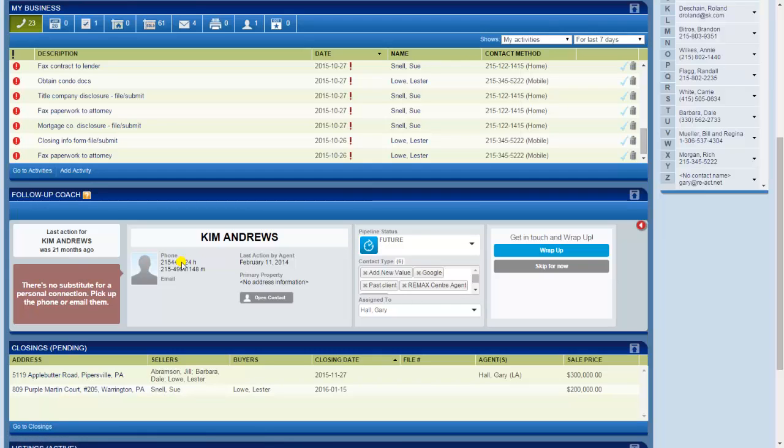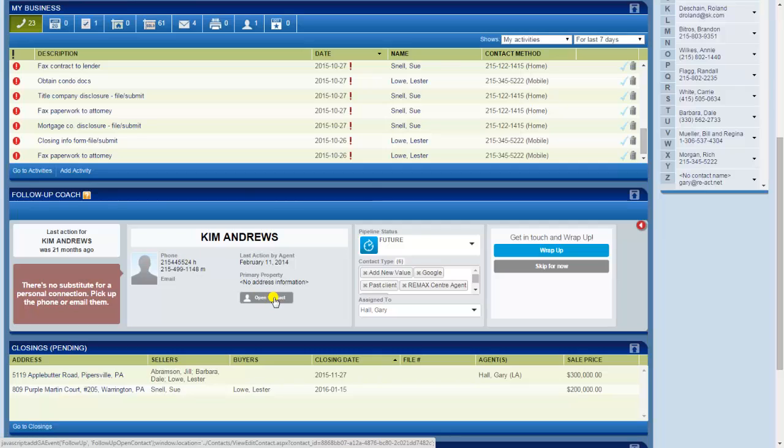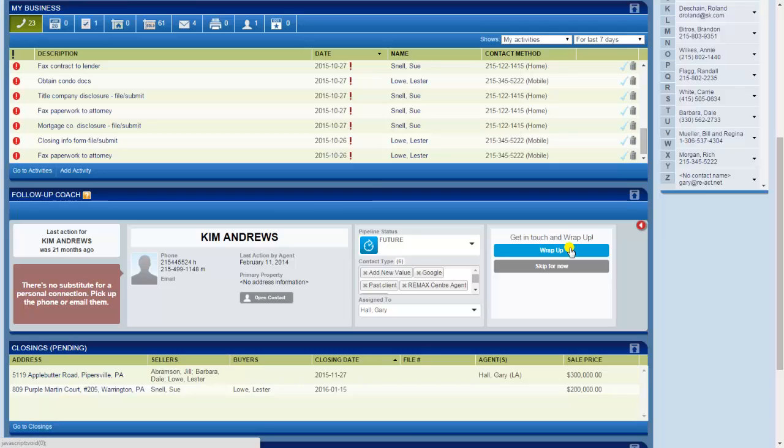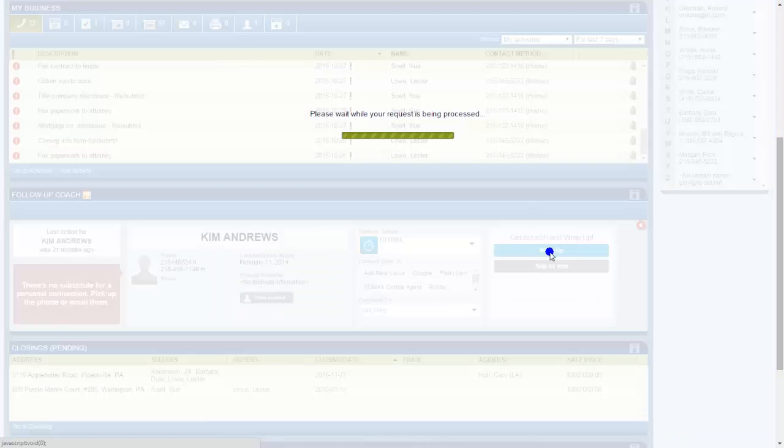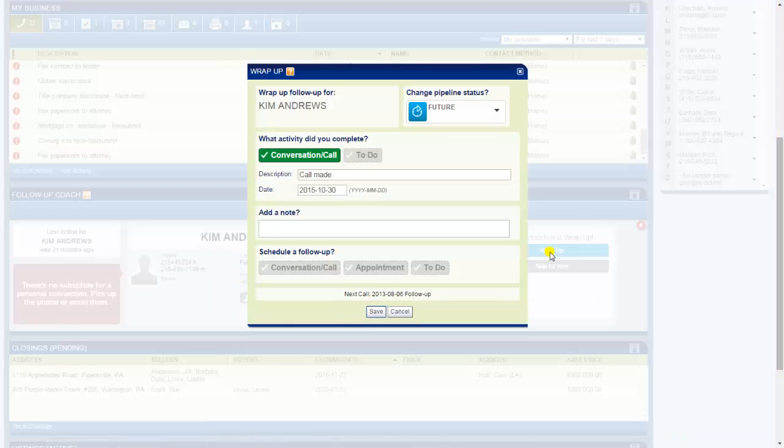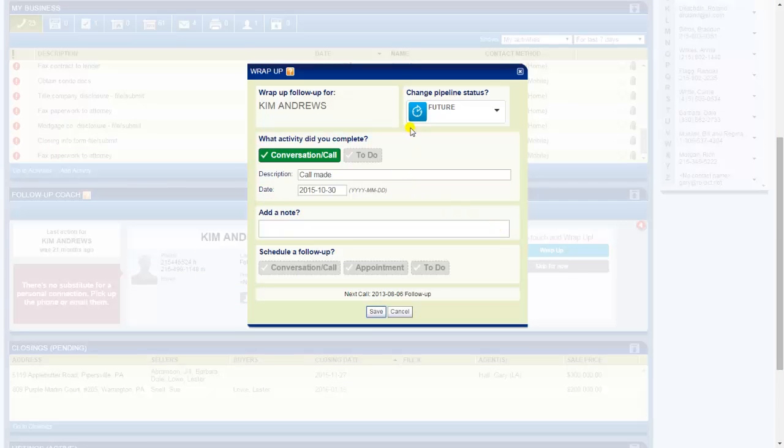So I call her and right from here I can open the full contact record if I want to, if I don't remember who Kim is. But I do remember. I call her, no great shakes, nothing exciting happening in the phone call. But anytime you speak with any contact you always need to make a note of the conversation, get some keywords in there about what you spoke about in the conversation. So I would then come to wrap up and I love it because it prompts you to add a note.